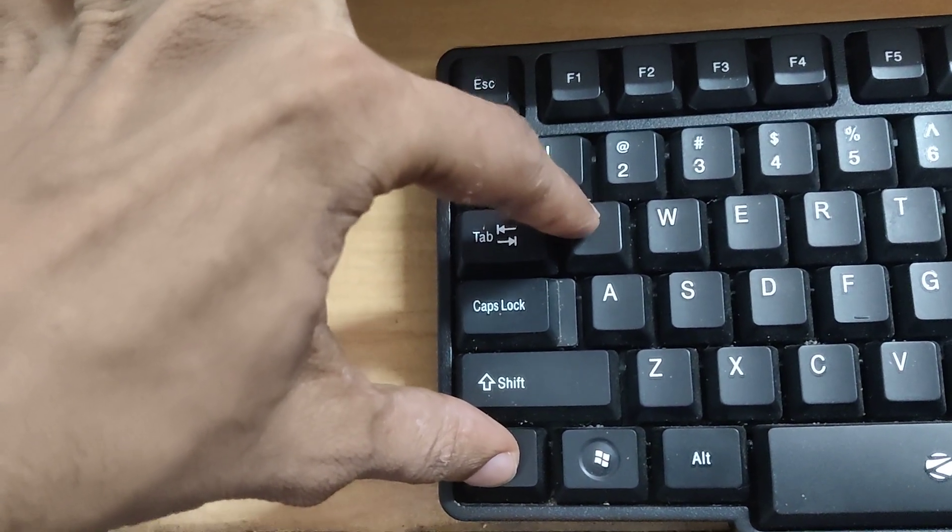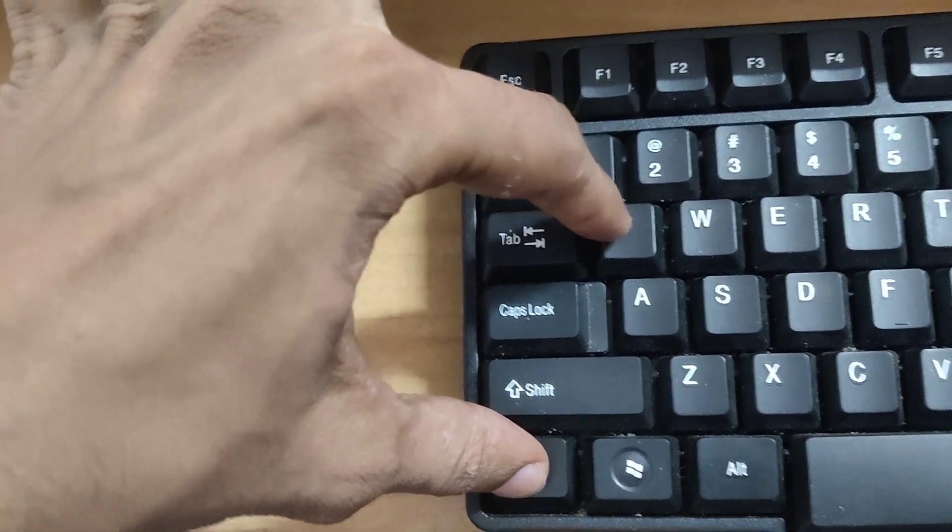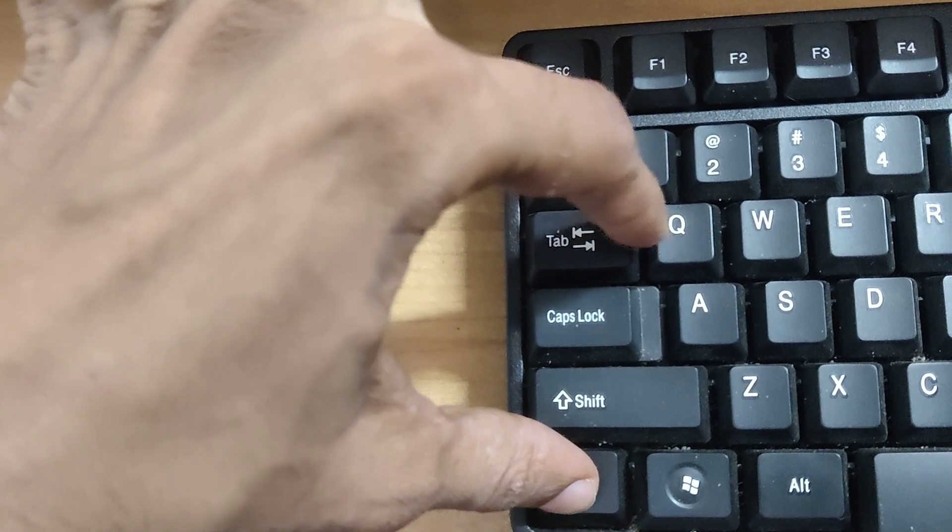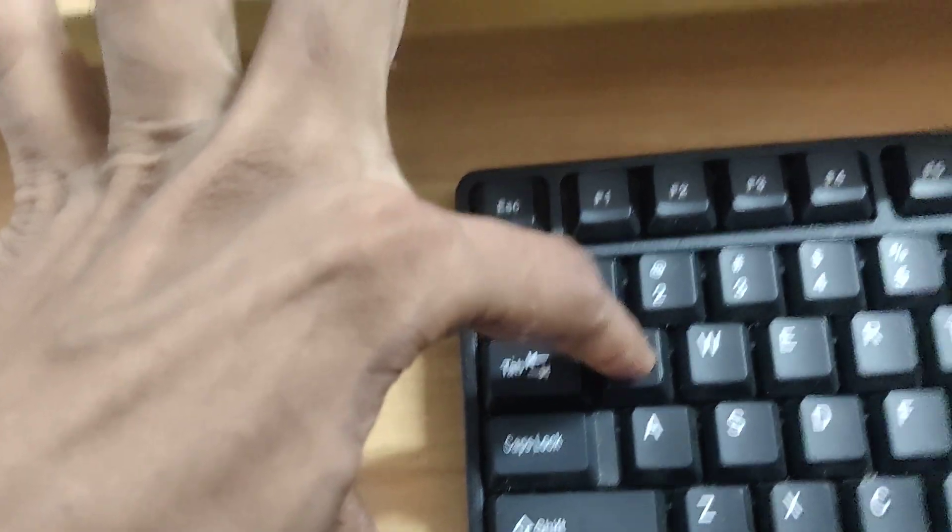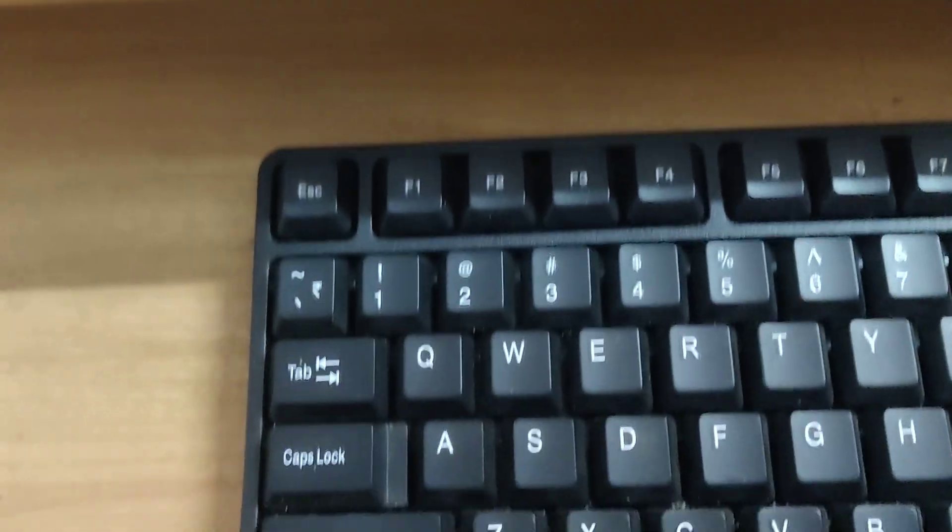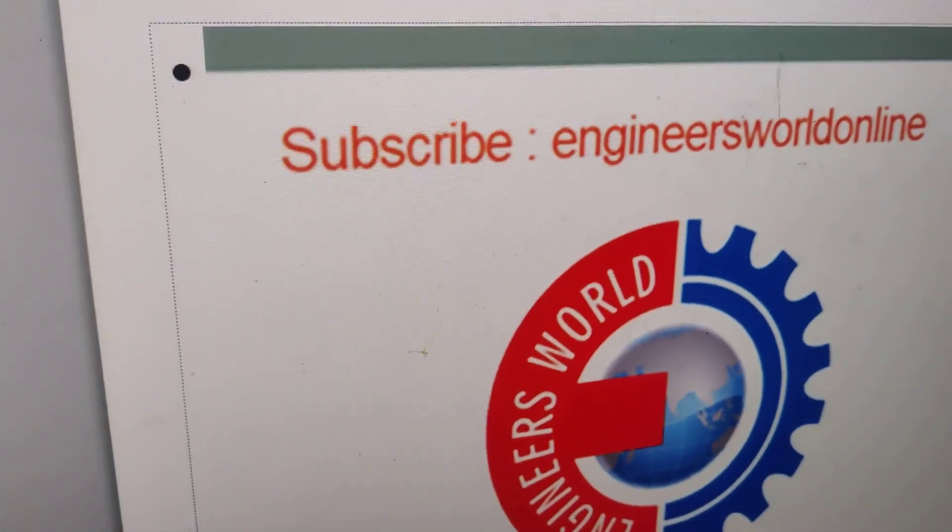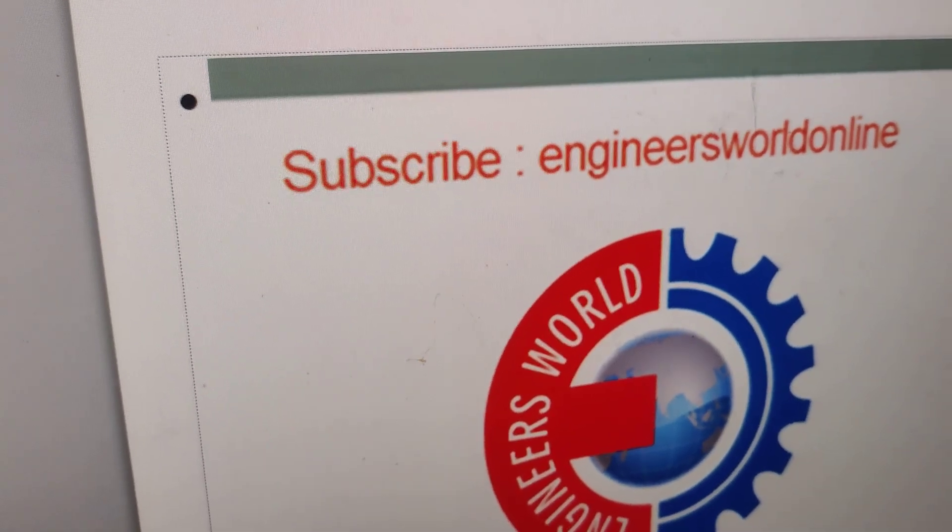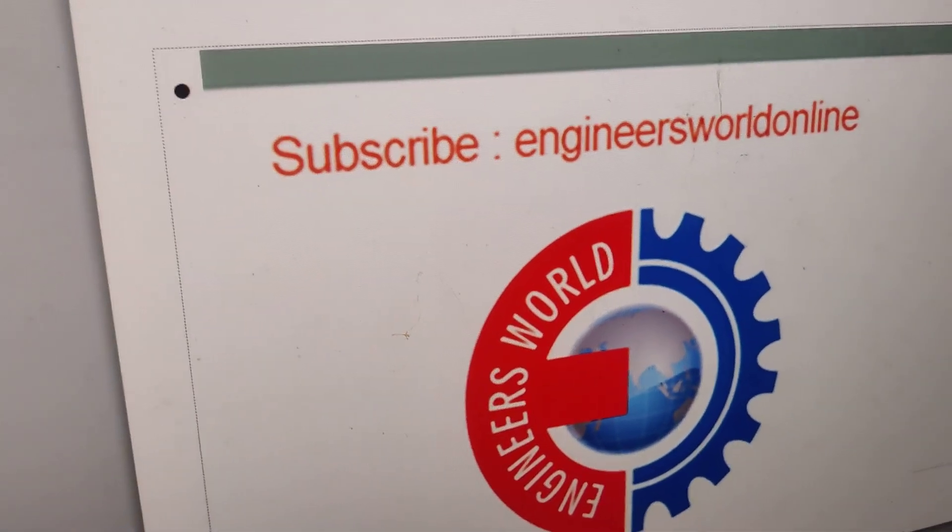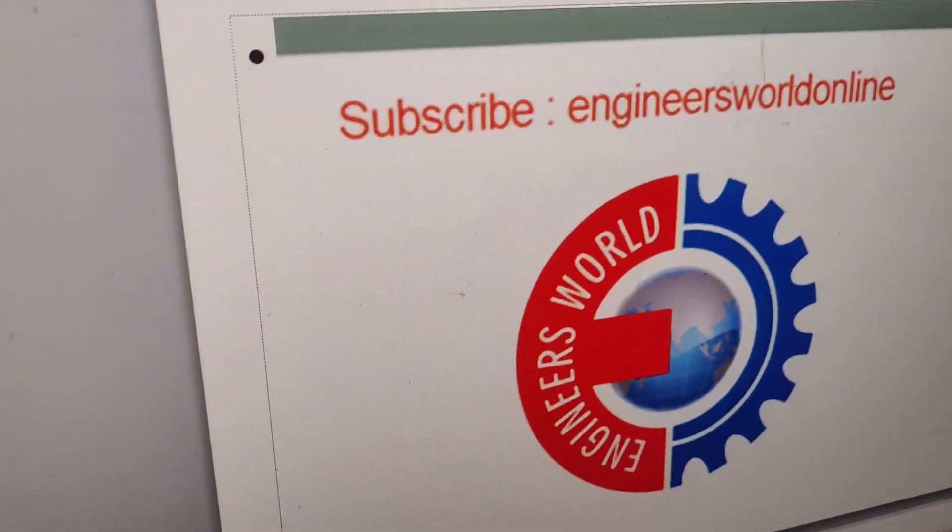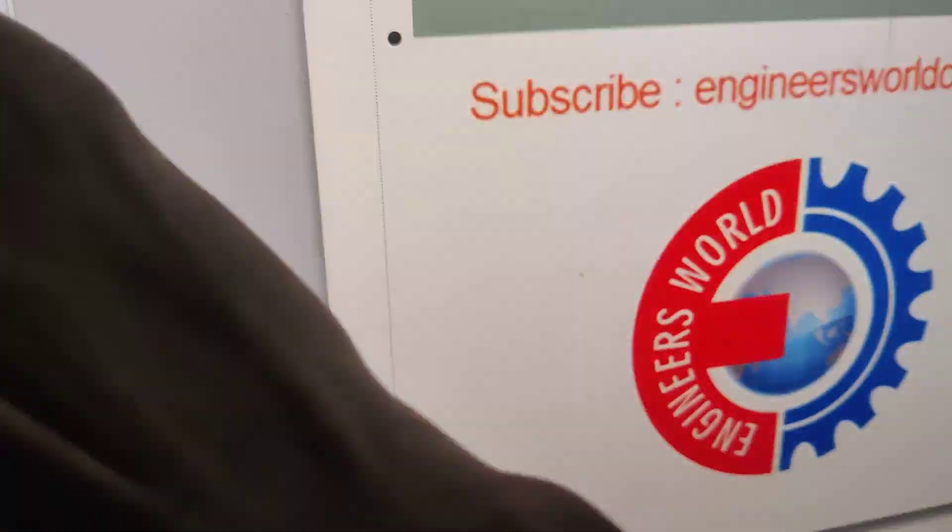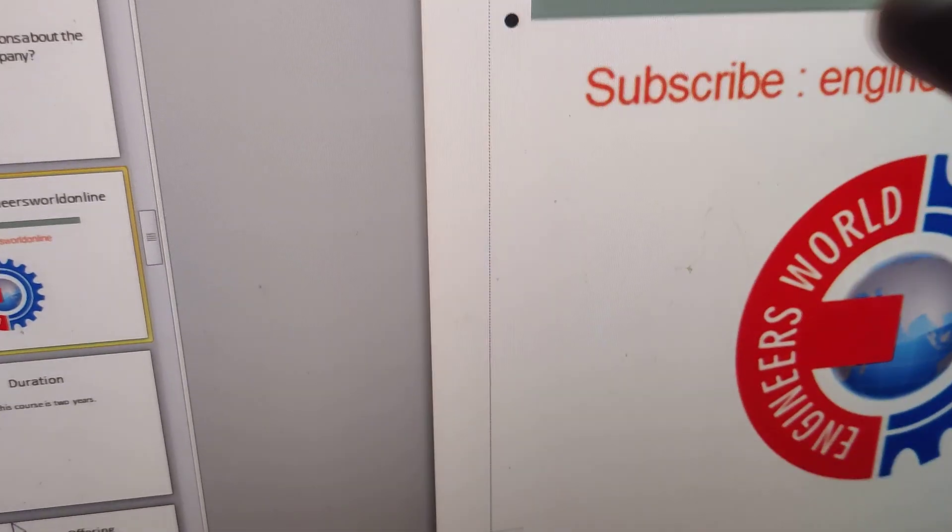...and another finger in this Q key, so you press these two keys at the same time, you can see that the window are being closed now. For more videos like this you can subscribe our channel Engineers World Online. Currently I'm in PowerPoint presentation and suppose if I want to close this current video then...